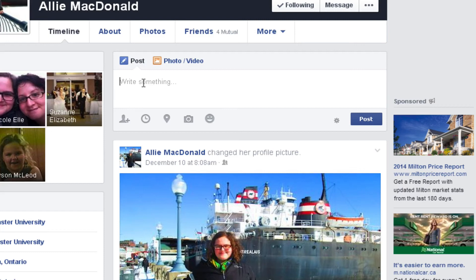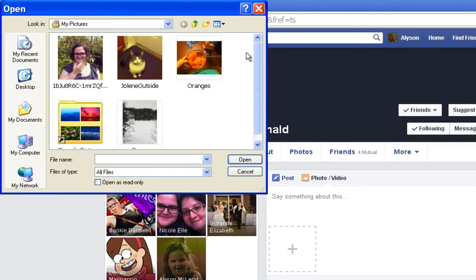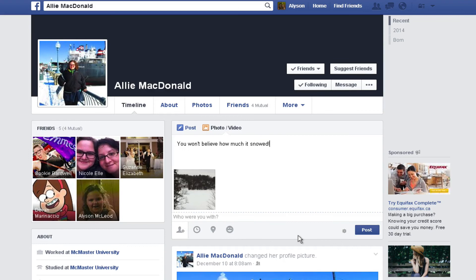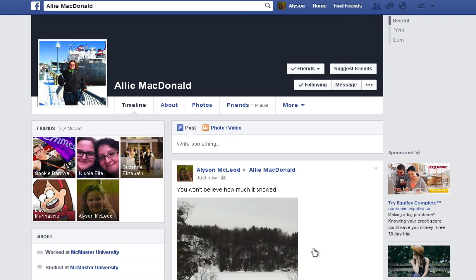We'll show you how to send private messages in the Facebook Messages tutorial. Once you click in the publisher, you can write a message for them or tell them how you're feeling. You can also include a link for your friend to follow or upload a photo or video they might like. When you're done, click post. Now you know the main ways to share on Facebook — why don't you try sharing a link or a photo with a friend?